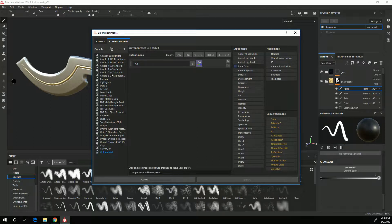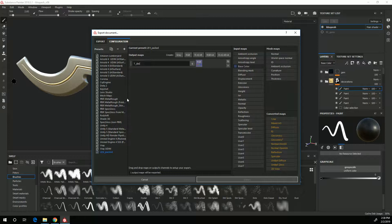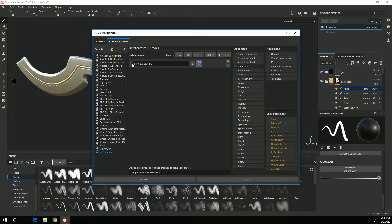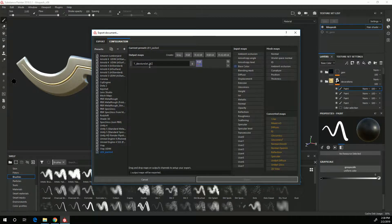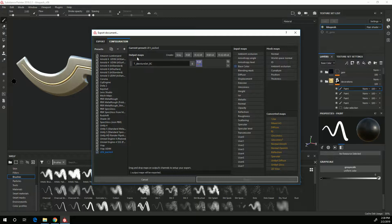Then I am going to name it T for texture underscore dollar sign texture set underscore BC for base color. So this will name my texture T_copesh_base color and that will be easy to identify in Unreal as a texture and that it's my base color.